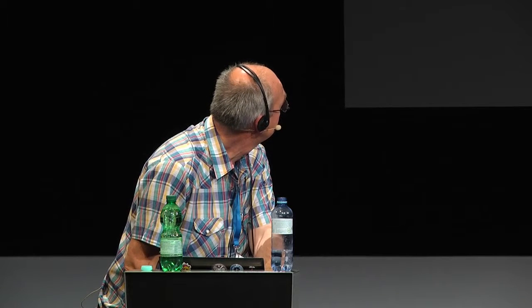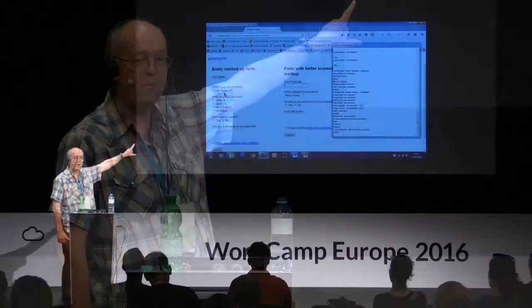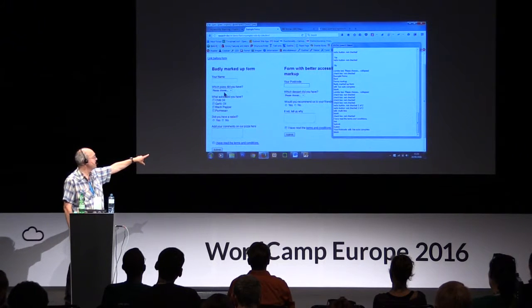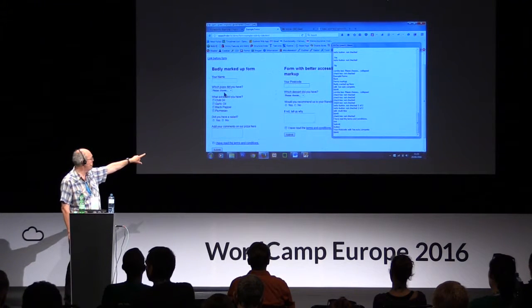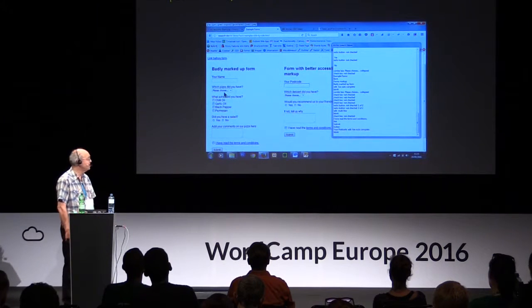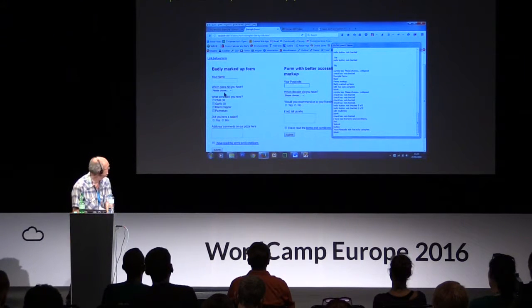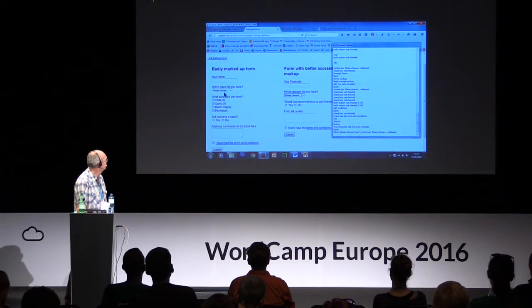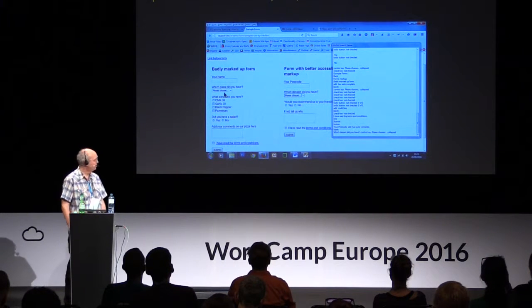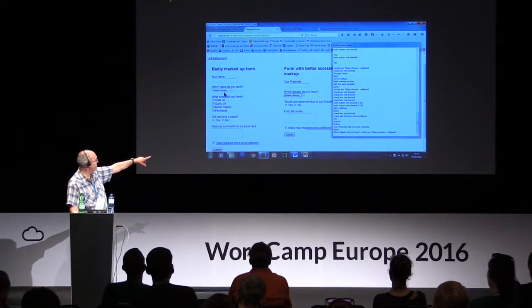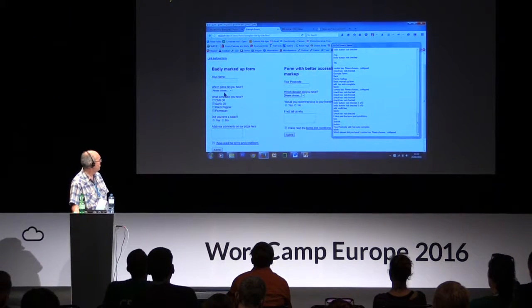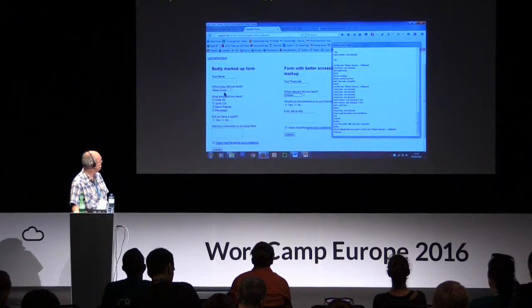Now I'm going to quickly go through the well-marked-up side. [NVDA: 'Your postcode, edit, has auto complete, blank.'] Focus is now on the 'your postcode' field and immediately you can see we've got the prompt — 'your postcode, edit, has auto complete' — so it's prompting me what's needed in this input field. [NVDA: 'Which dessert did you have? Combo box please choose, collapsed. Tiramisu. Banoffee pie.'] Now I'm using the up and down arrow key to move through the options.